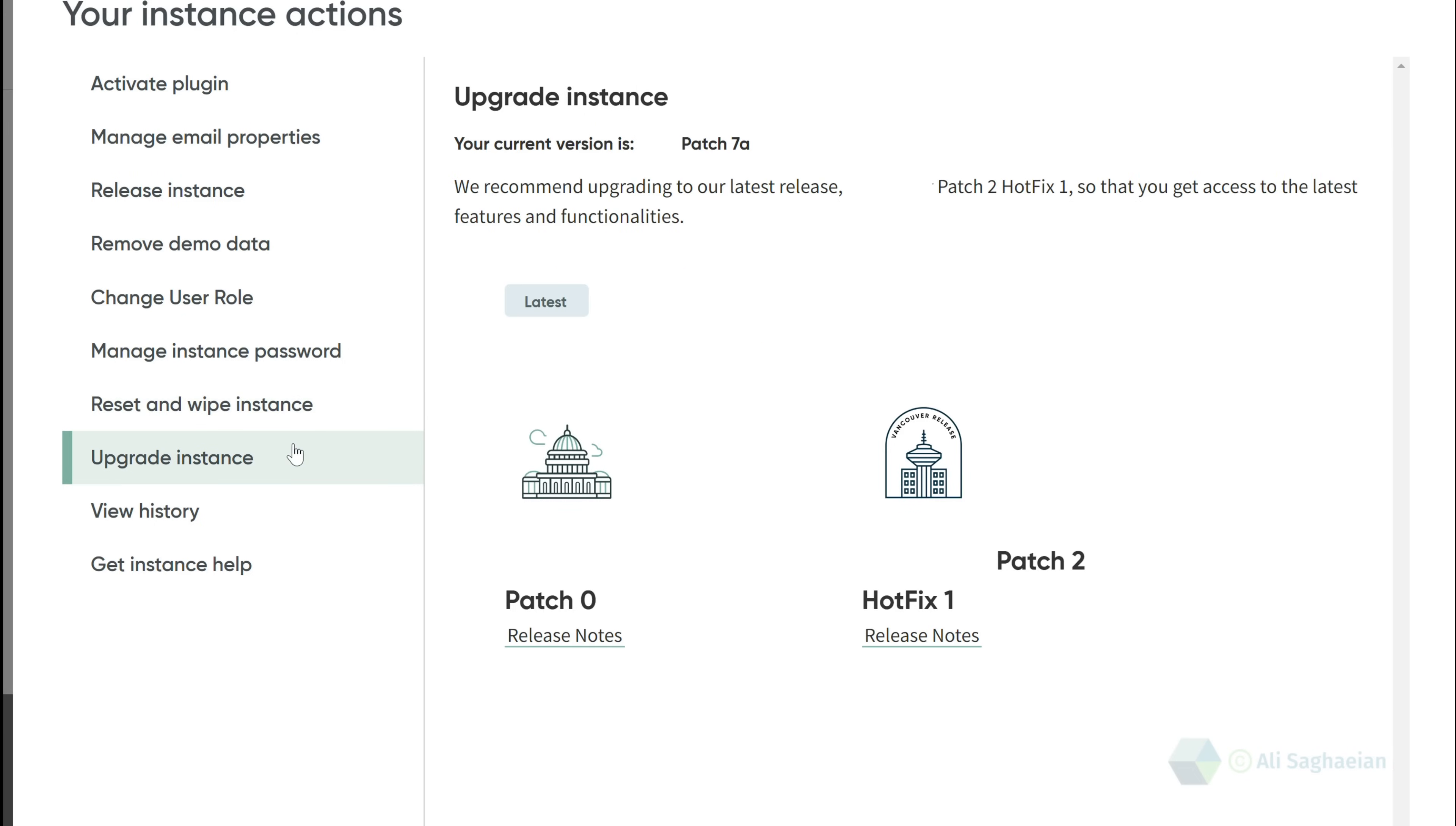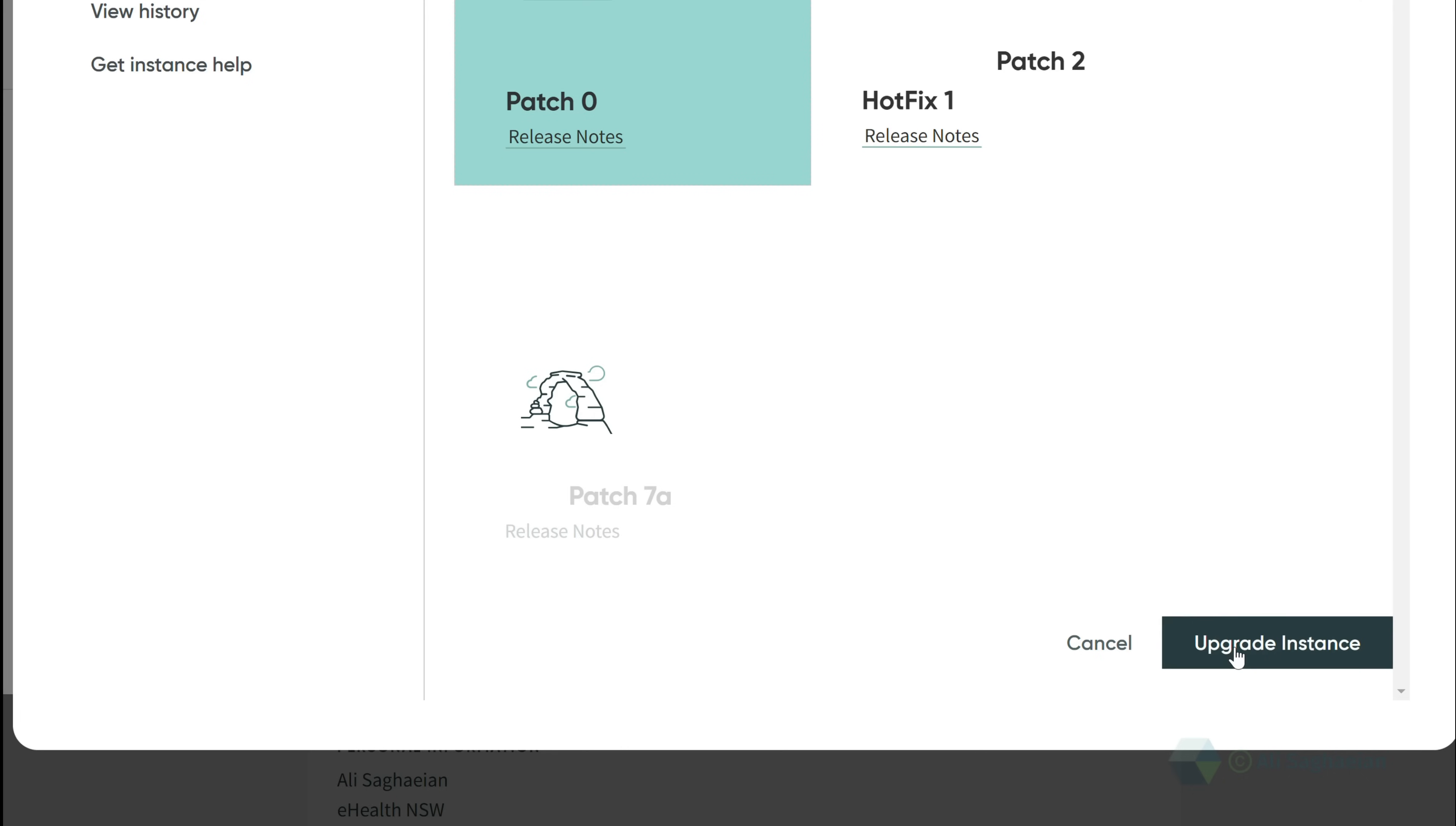You can upgrade to a later release if you are on an earlier release. This will take a few hours to complete, but the instance is available while the upgrade is in progress.